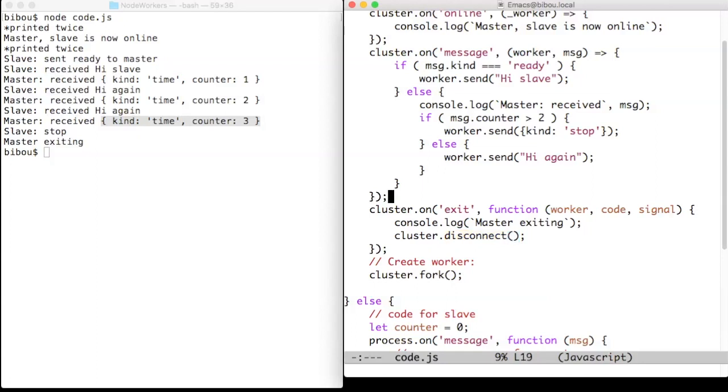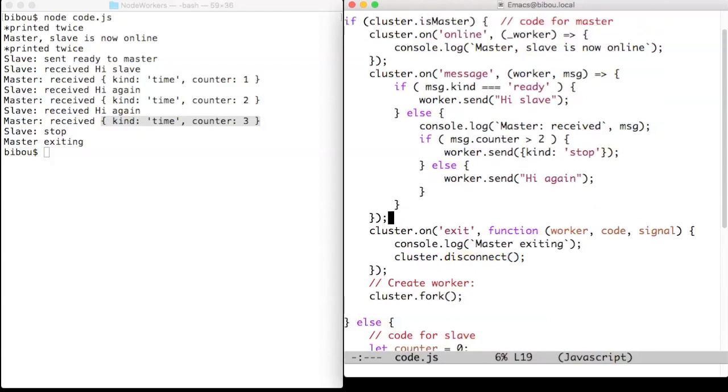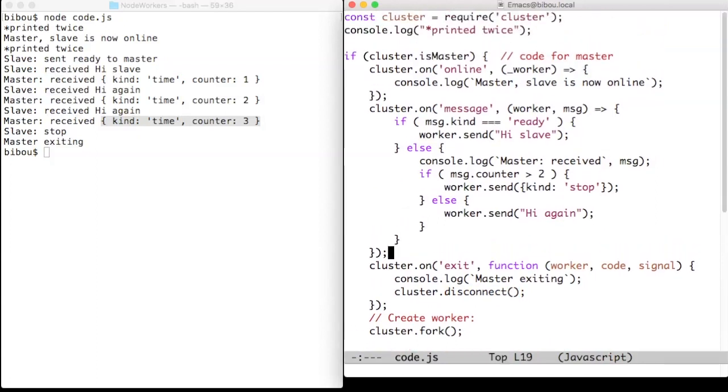So remembering this example of a cluster that the master and the slave are in two different processes. They share nothing at all. So for instance,